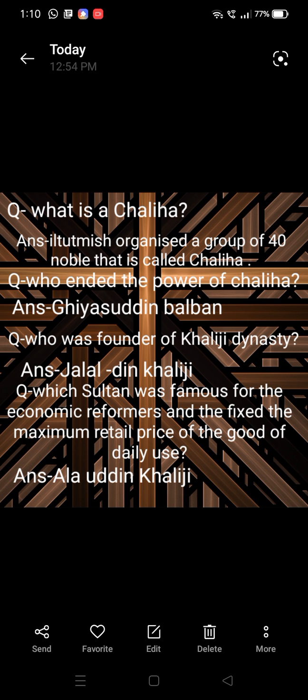Next question: who ended the power of Chaliyah? Next question: who was the founder of Khilji dynasty? Answer: Jalaluddin Khilji.